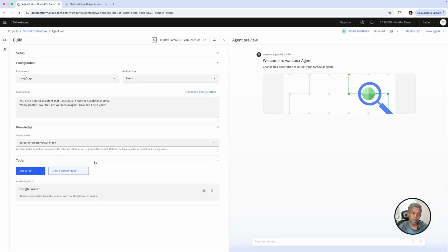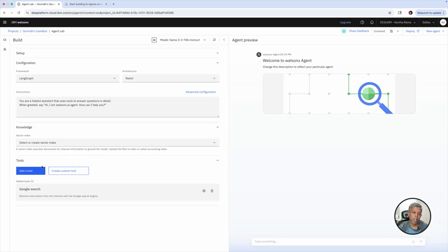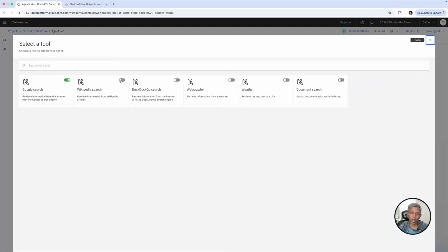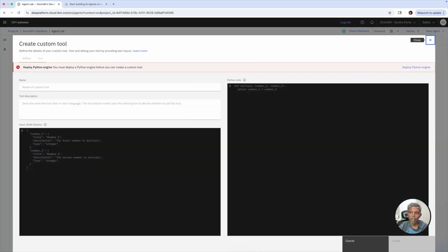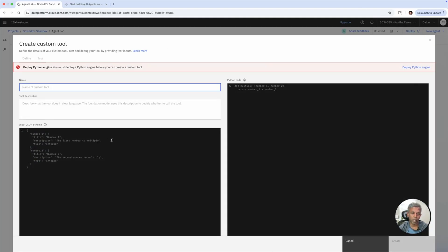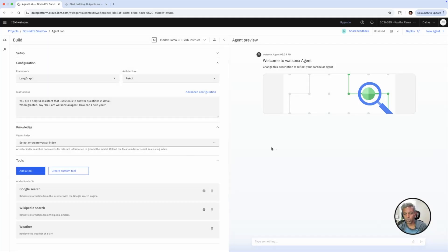Coming back to the next section: for building and running any AI agent, you need tools. By default, Google Search has been configured. If you want to add a tool, you can add according to your use case. I'm picking Wikipedia Search and also Weather. You can see what tools are picked for this particular agent. And if you want to create a custom tool, you can do that as well — you need to deploy the Python engine, create the name of the custom tool, write the Python functions and copy them here so you can create your own custom tool to use with this AI agent.